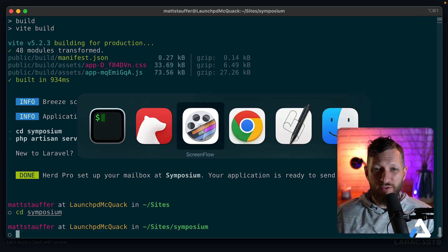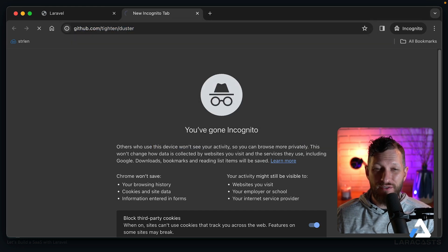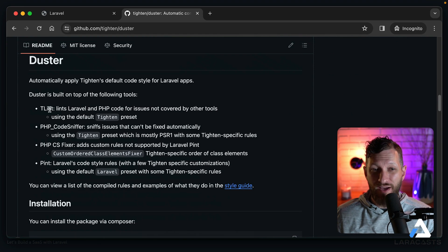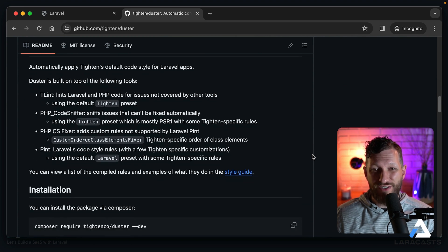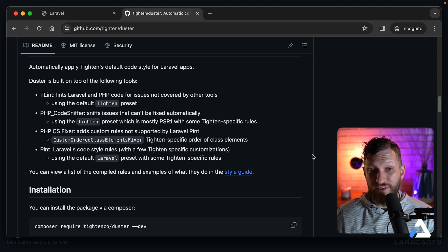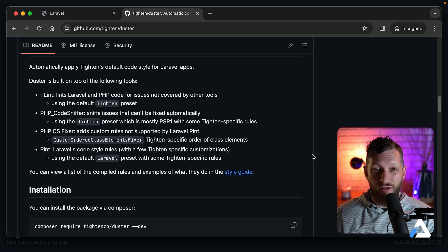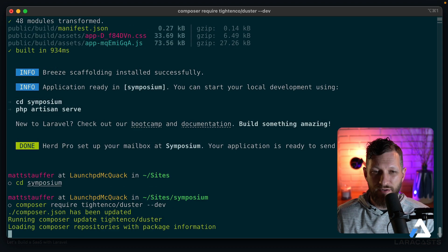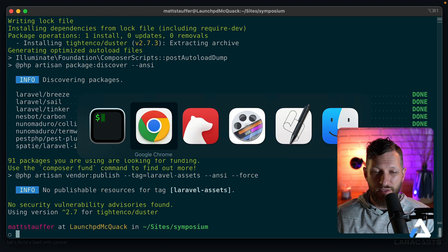The first thing we're going to pull in is a project called Duster by Tighten. Duster brings a whole bunch of different linters and fixers together in one place: Laravel's Pint, TLint, PHP CodeSniffer, and PHP CS Fixer — each adds things to our linting and fixing that Pint can't do alone. For example, TLint can handle Laravel Blade. Duster provides all of them organized, working together in unison. We're going to click to copy the install command and paste it in to require Duster in our project.